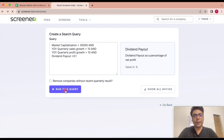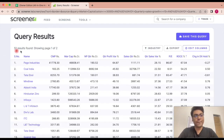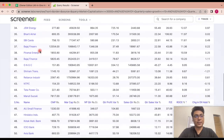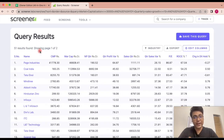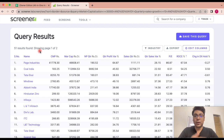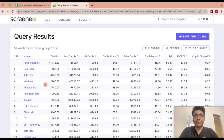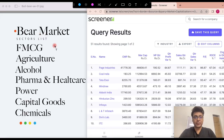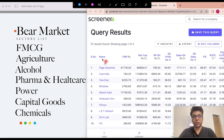तो यह parameters enter करने से हमें company की safety, stable और dividend paying parameters एक साथ यहाँ पर filter out कर सकते हैं in screener. तो जैसे ही हम run the query यहाँ पर enter करेंगे, हमारे पास 51 ऐसे companies आ जाएंगे जो आप यहाँ पर देख सकते हो, which have performed very well in the recent quarterly figures and quarterly results. तो अब हम इन्हें analyze करेंगे using the parameter of these sectors.